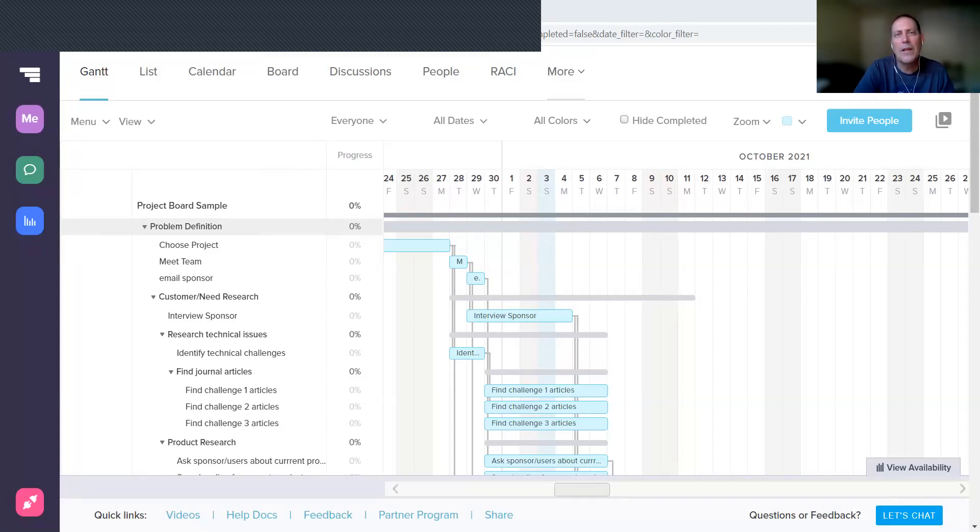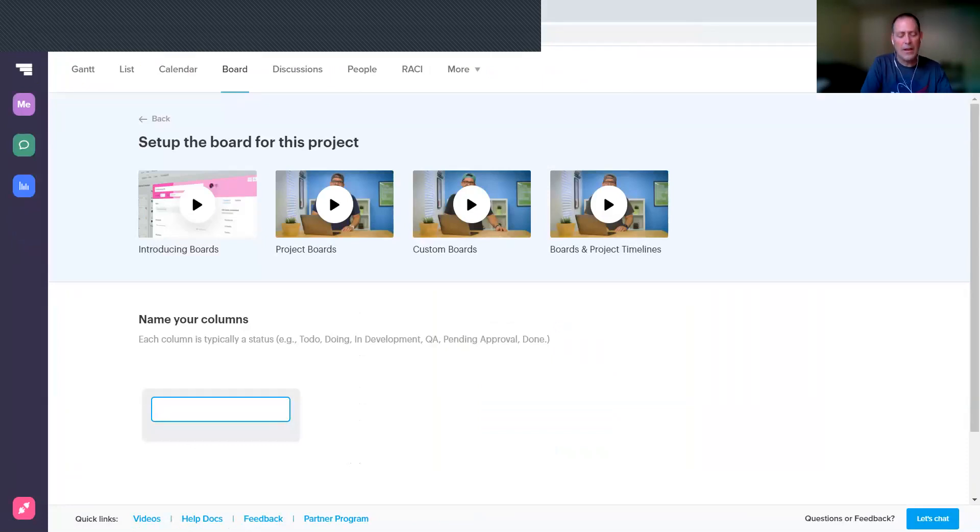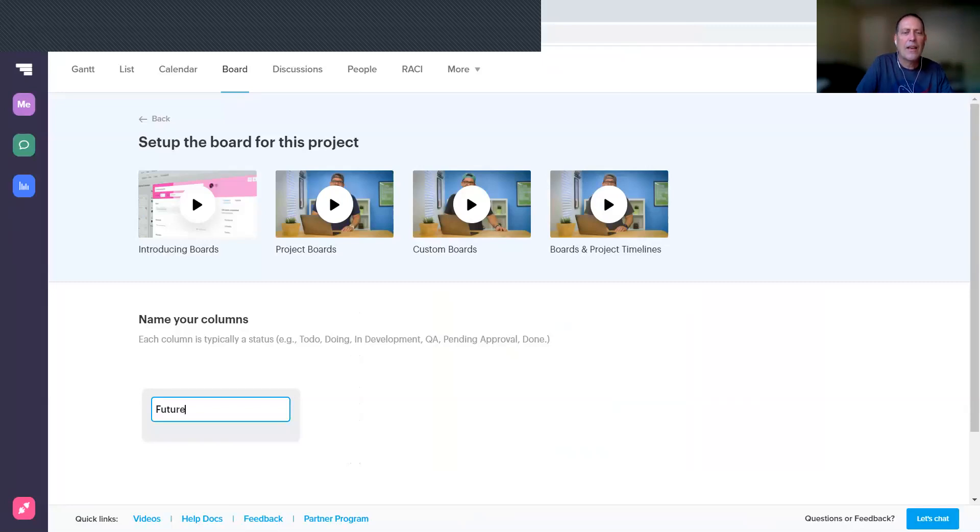Let me show you how to get the boards set up so that you can use them in a weekly status review meeting with your project coach. You want to come up here to the Board tab across the top, and then we get it set up. First thing you need to do is name your columns.